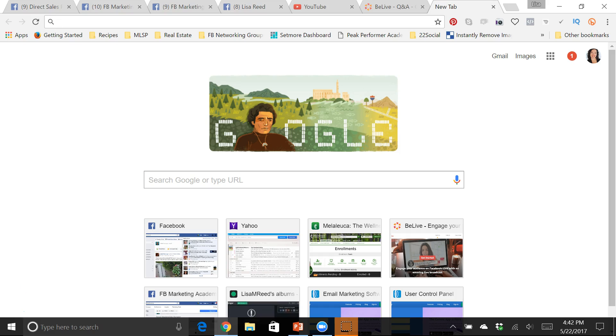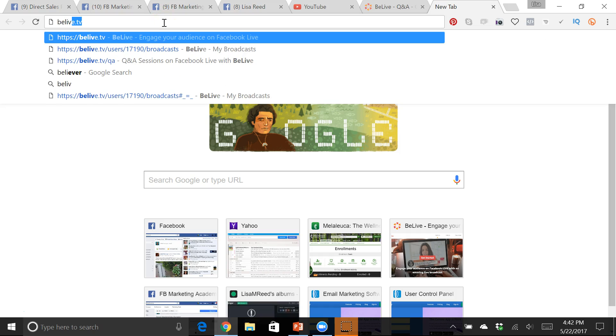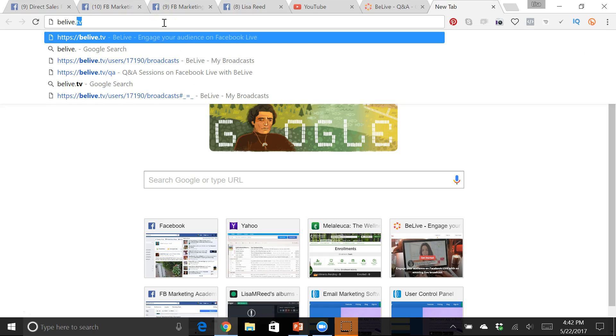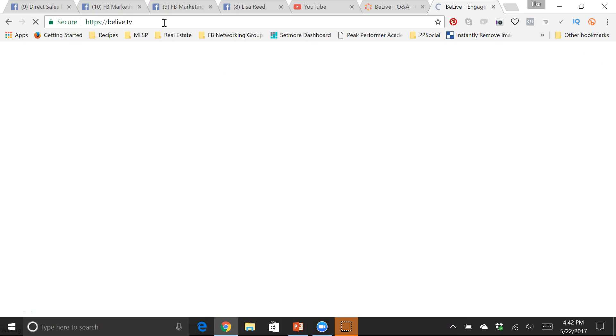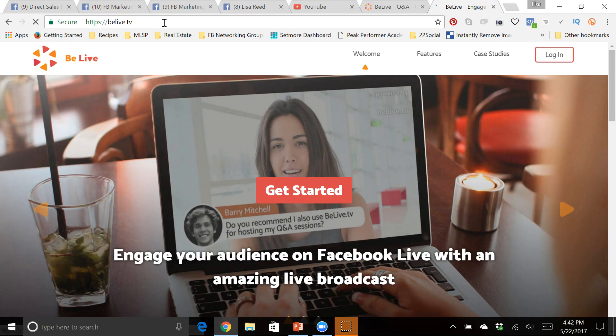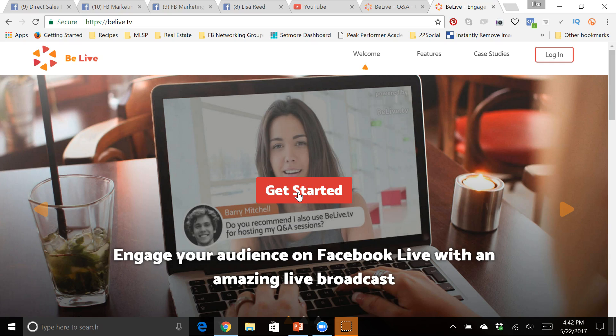So I'm gonna just type that into the address bar up here, BeLive.tv and it brings up this home page. All you need to do to get started is click the get started button.